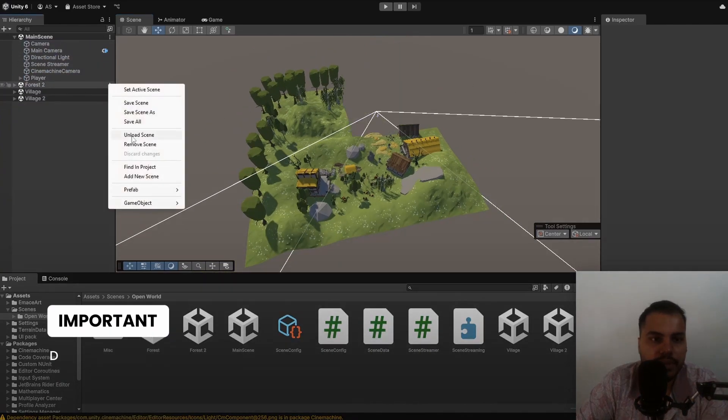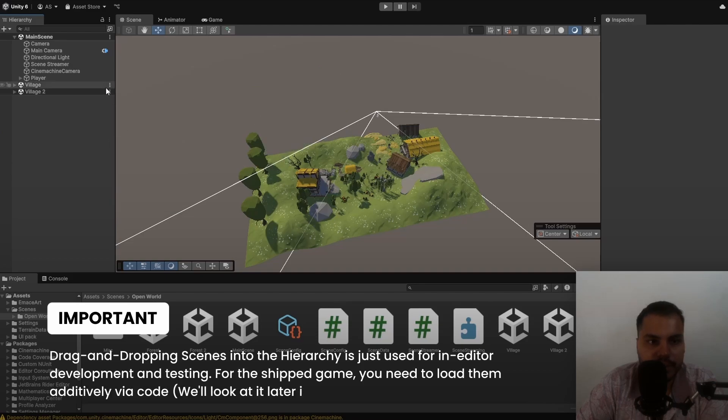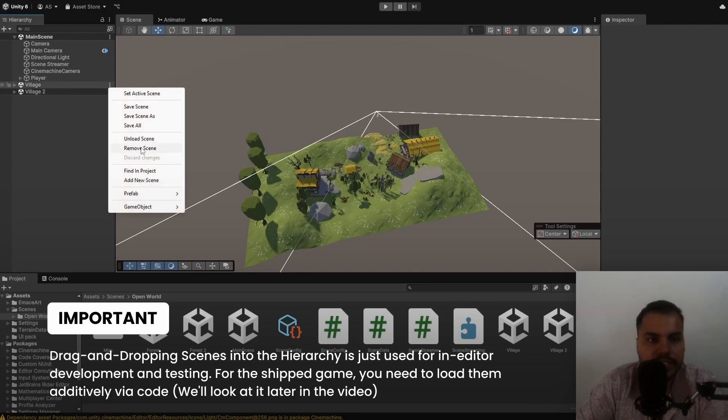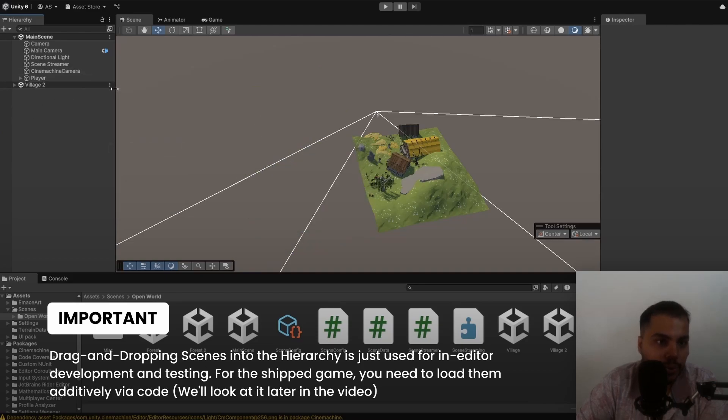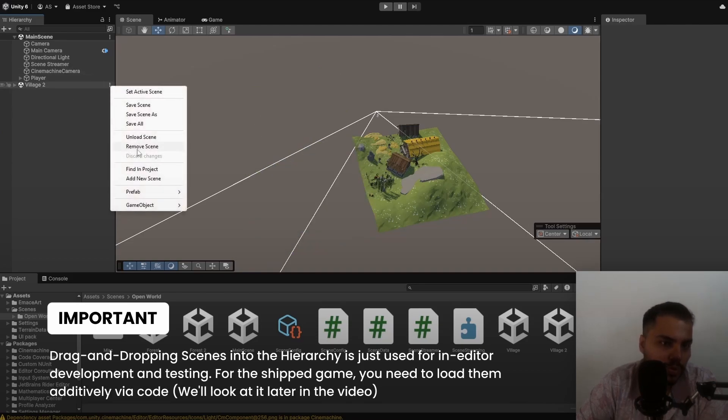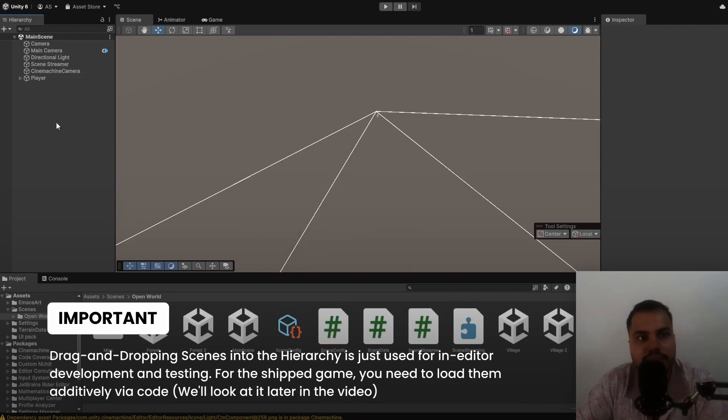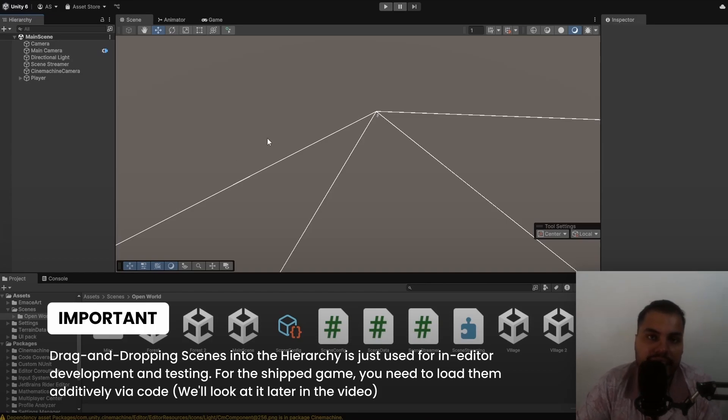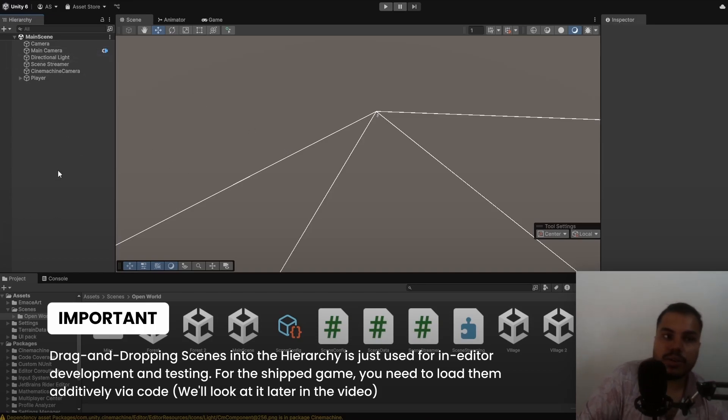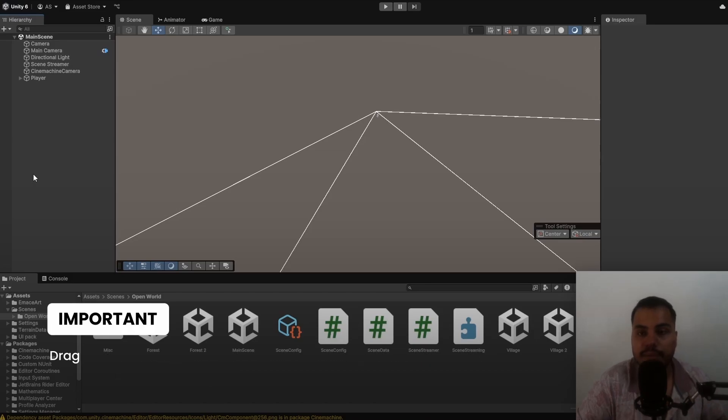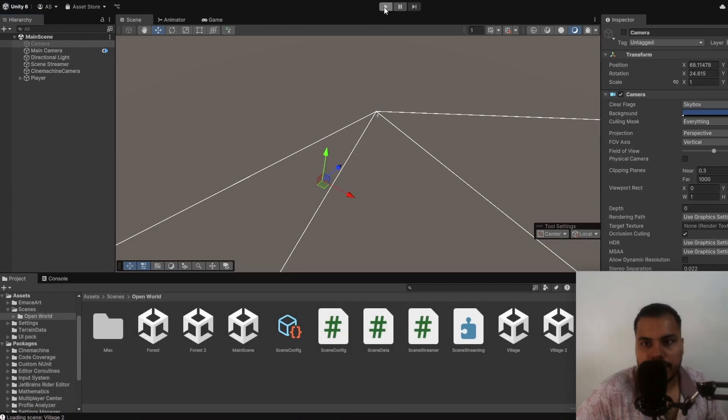We have the entire level split into four scenes, actually five scenes. And this is what scene streaming is about. We don't need to load them here. This won't work. You can play test it, but it's not going to work in the actual game. You need to actually dynamically load and unload scenes at runtime through code.